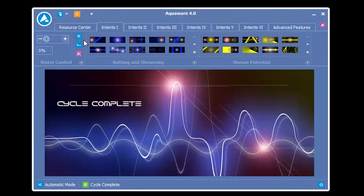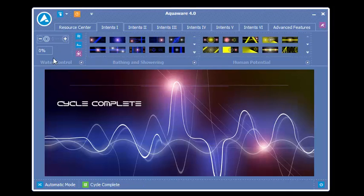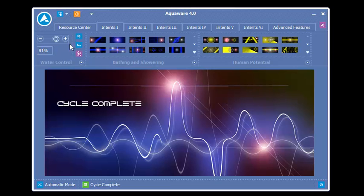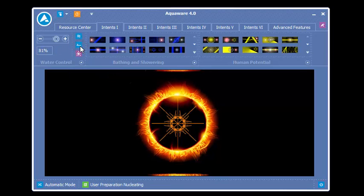Once this is done, we can move on to User Prep. Again, we're going to set the power level. Again, this is free choice for everybody. Some people like to set the power levels different between Water Prep, User Prep, and the Intent. Again, we select User Prep.